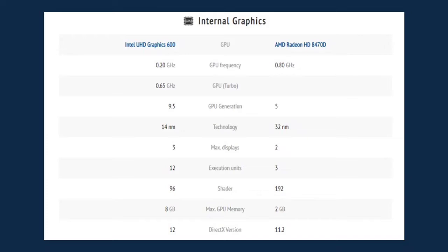The execution unit is 12. It has a shader of 96 and the maximum GPU memory of 8 GB, and the DirectX version is 12.